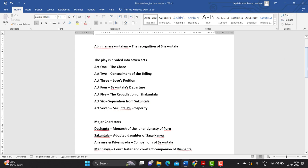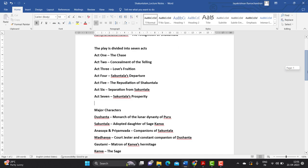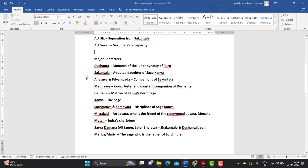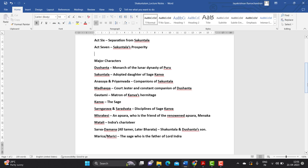Before going into the details of the play, we have to look at the major characters. The hero of the play is Dushyanta. You have to understand that Dushyanta is a king who belongs to the Lunar dynasty. He belongs to the dynasty of Purus — Purus is the founder of the Lunar dynasty and Dushyanta belongs there. This can come up as a one mark question: name the dynasty that Dushyanta belongs to. He belongs to the Lunar dynasty, or the dynasty of Purus.